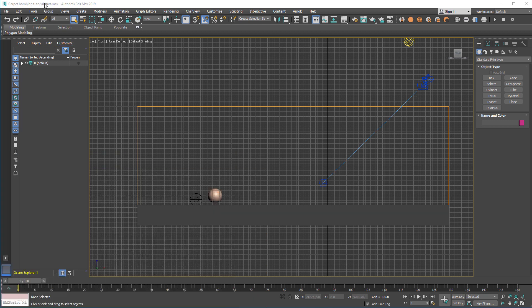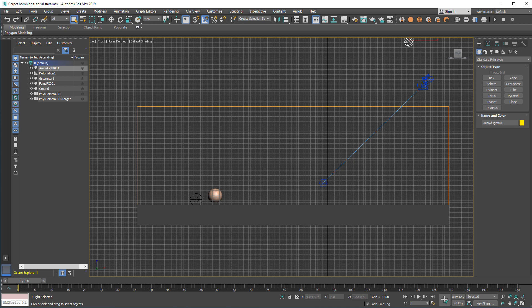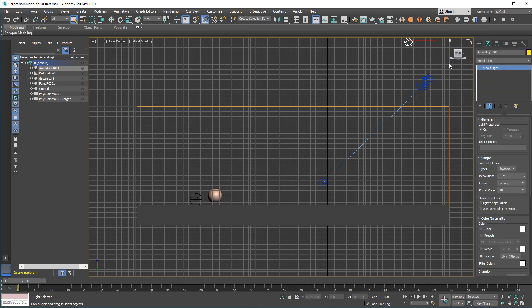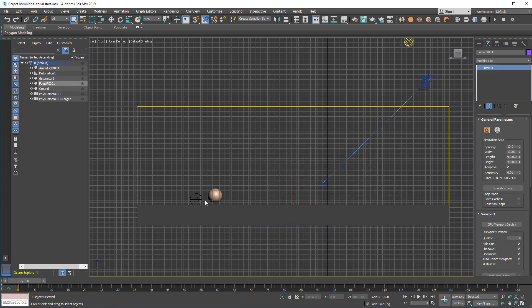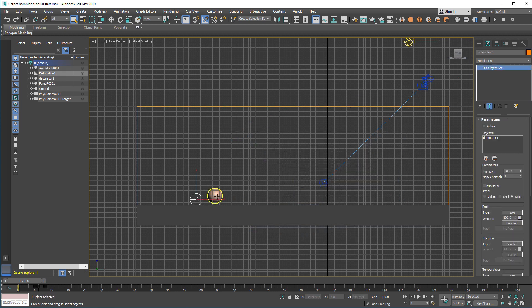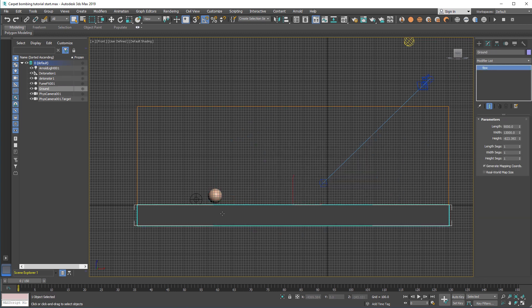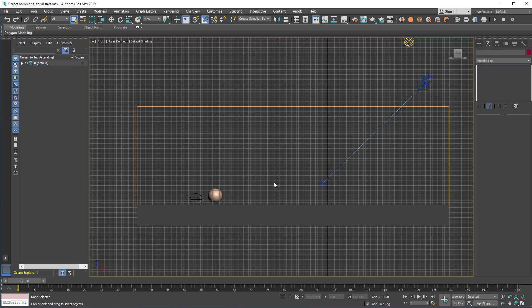Please open the start scene in your 3ds Max and check what's in the scene already. As we're going to render with the Arnold renderer, we have the Arnold light, camera, FilmFX grid and object source sphere and some ground box.